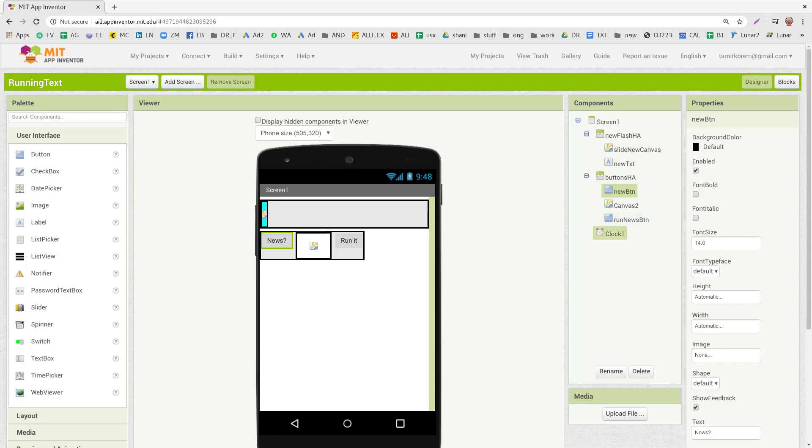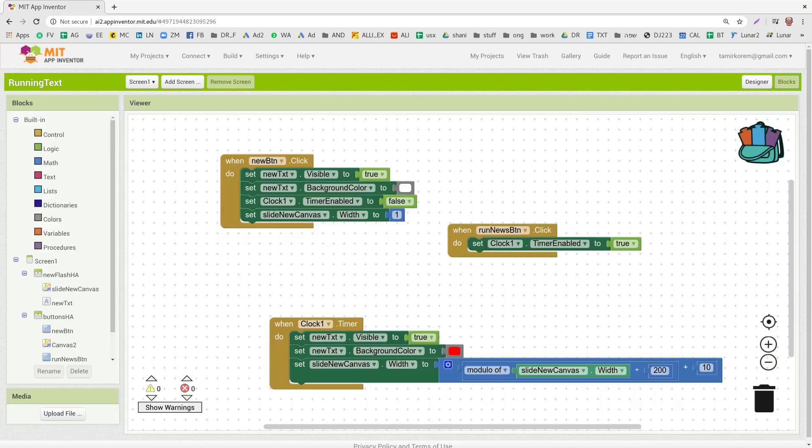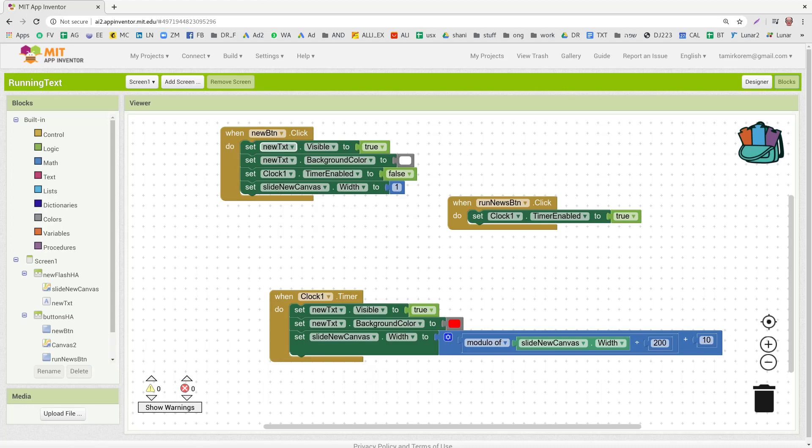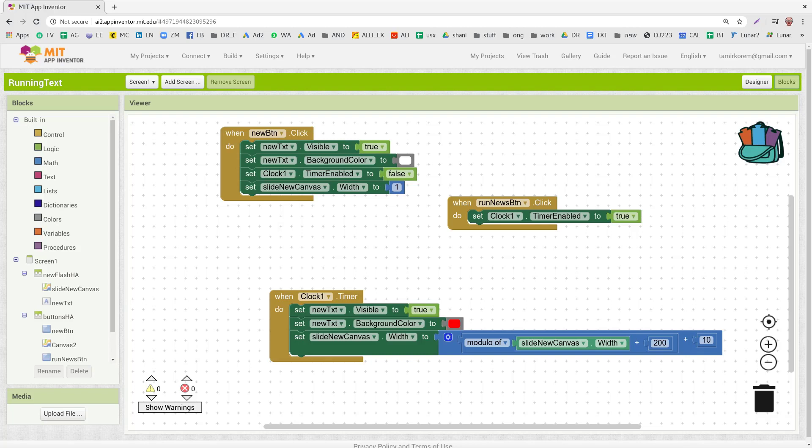Now let's go over to the components of the blocks. You can see it's very, very small, nothing special here, but still it's very nice. So we have the news button. When you click on it, it shows you the news, the text becomes visible, the background color becomes white, and it disables the clock, the timer, and we set the canvas width to 1.